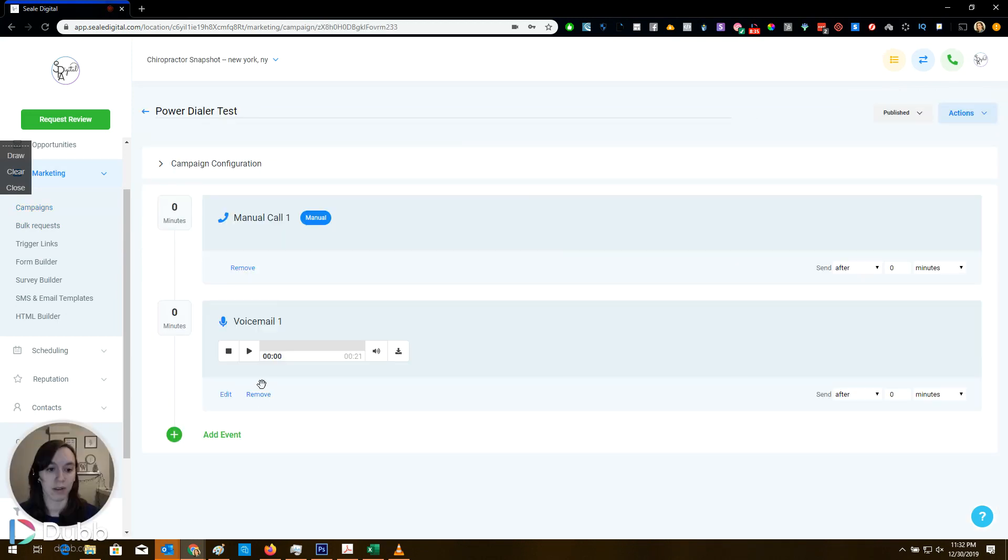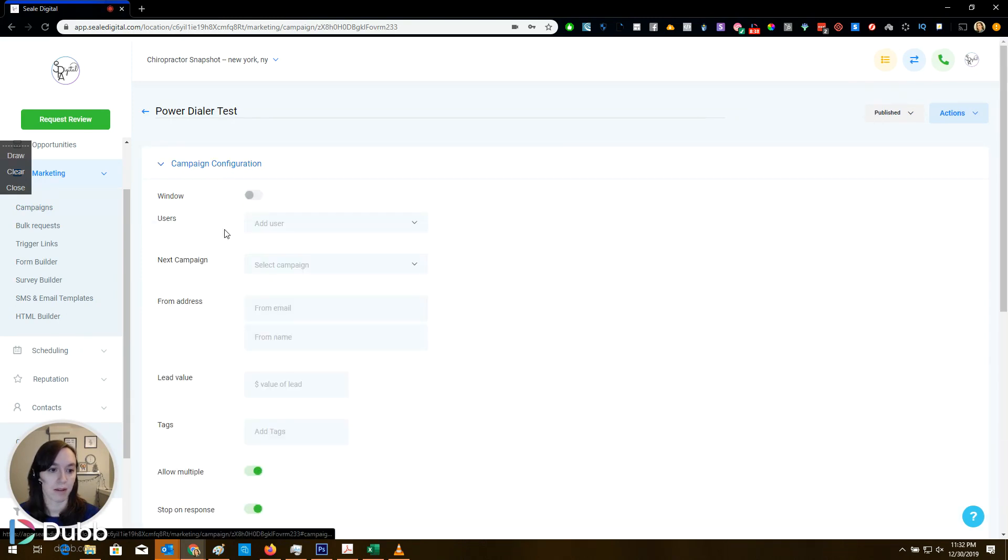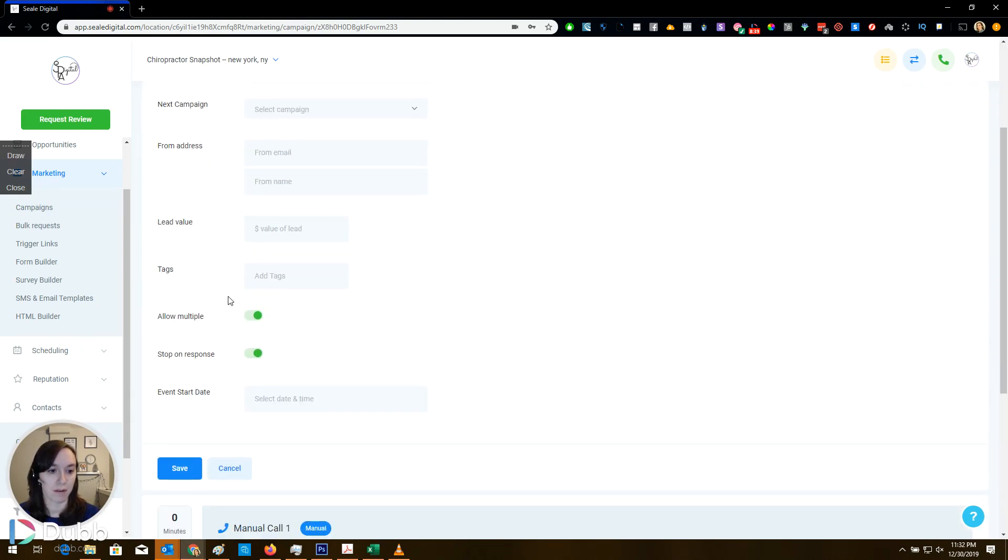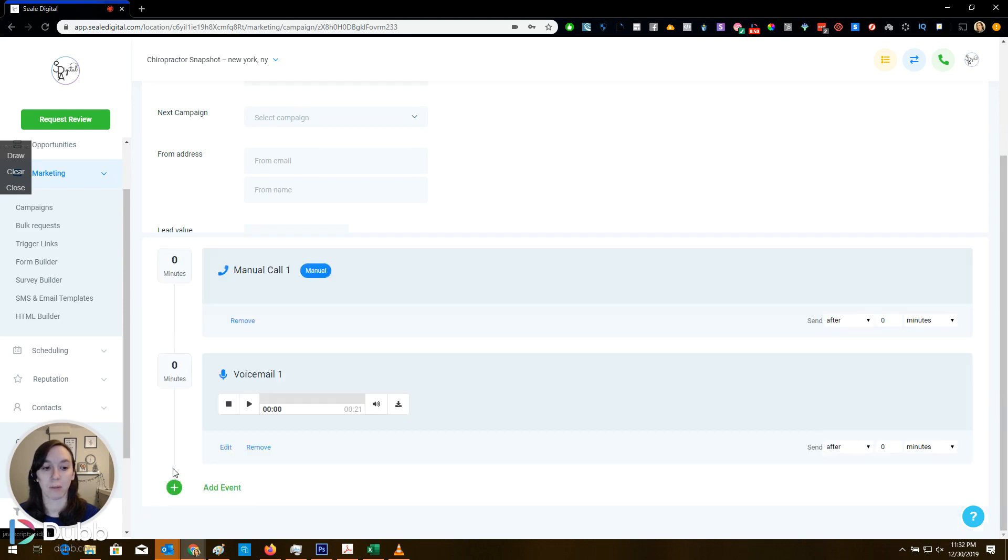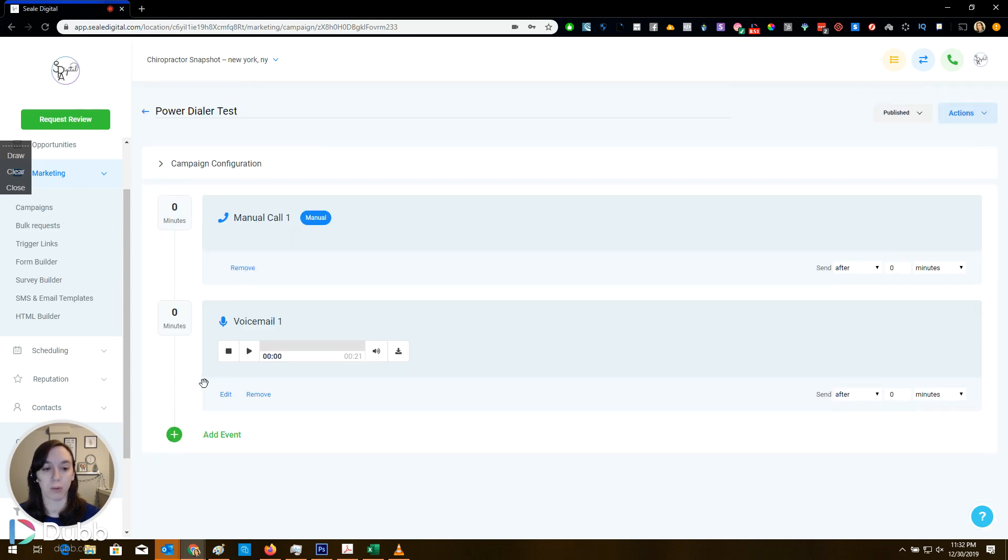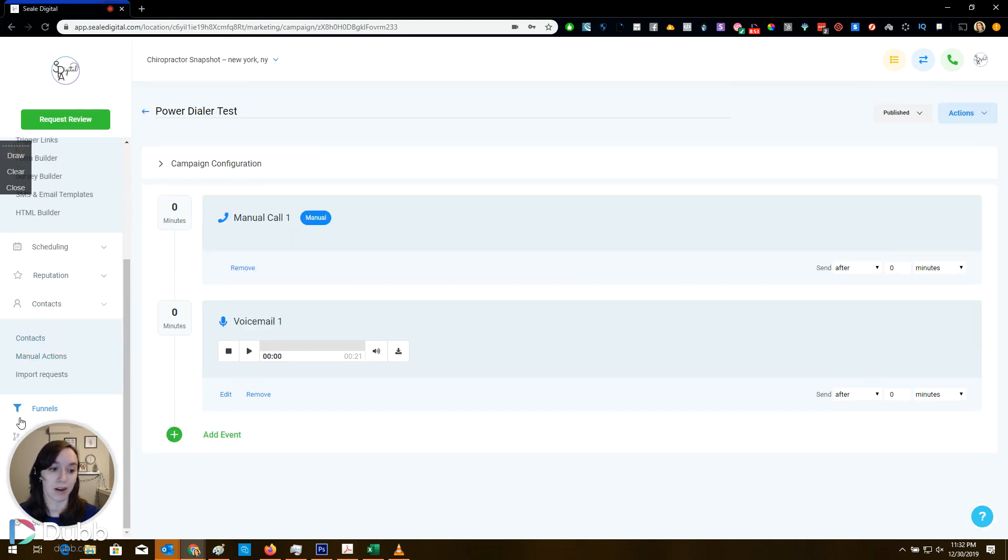So I will show you in a second how to make sure that that's going to work correctly. But literally all you do is click let's start and it starts dialing people. Now it's like midnight, so I'm not going to do that, but it's very self-explanatory. So you want to make sure you're in your campaign that we set up that you have stop on response turned on and allow multiple off. Stop on response means that if they answer the phone or you get connected in some way that it will not leave a voicemail. So that's super important.